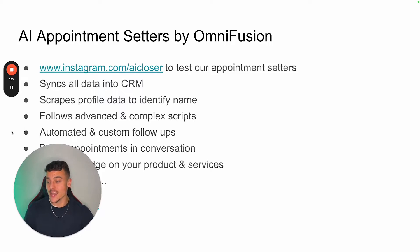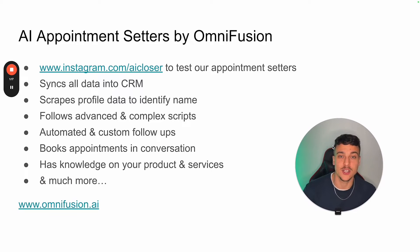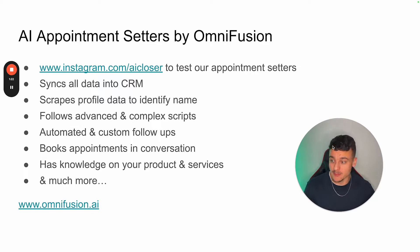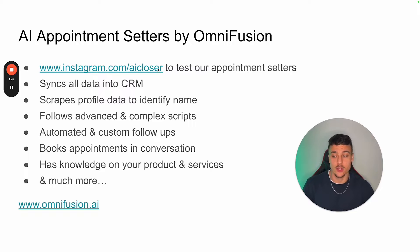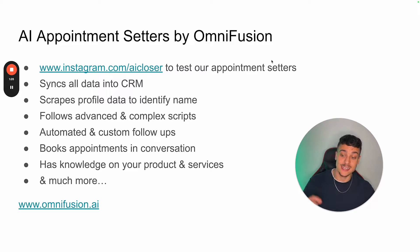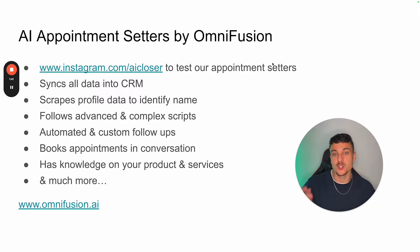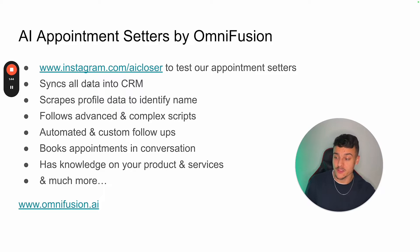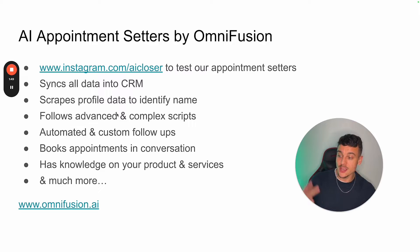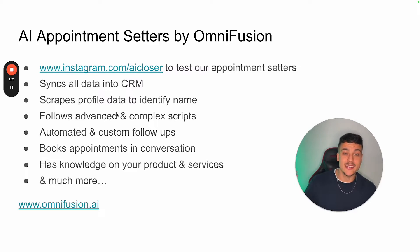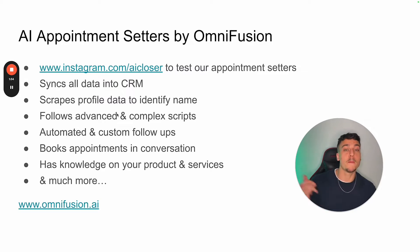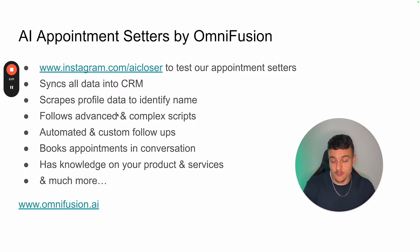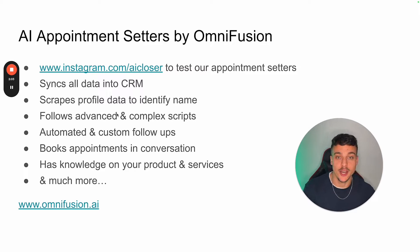And at our agency OmniFusion, we actually specialize in creating AI personas and AI appointment setters. If you guys want to test out our appointment setters, you can go to Instagram.com slash AI Closer or just type in AI Closer in the Instagram app to test our appointment setters. Our appointment setters and AI personas have a lot more advanced features which aren't outlined in this template, such as syncing all of the data into a CRM, scraping profile data to identify the name when speaking to a user. It can follow advanced and complex scripts. We have automated and custom follow-ups. We're able to book appointments throughout organic conversation. It has knowledge on your products and services and much more. If you're interested in learning more, please feel free to visit OmniFusion.ai.